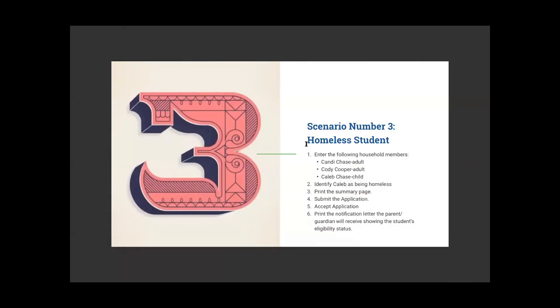Scenario number three: homeless student. We have Candy Chase as an adult, Cody Cooper as an adult, and Caleb Chase as a child. I'm going to enter Candy Chase as an adult, then Caleb Chase as a child, identify Caleb as being homeless, and go from there — no other income provided.